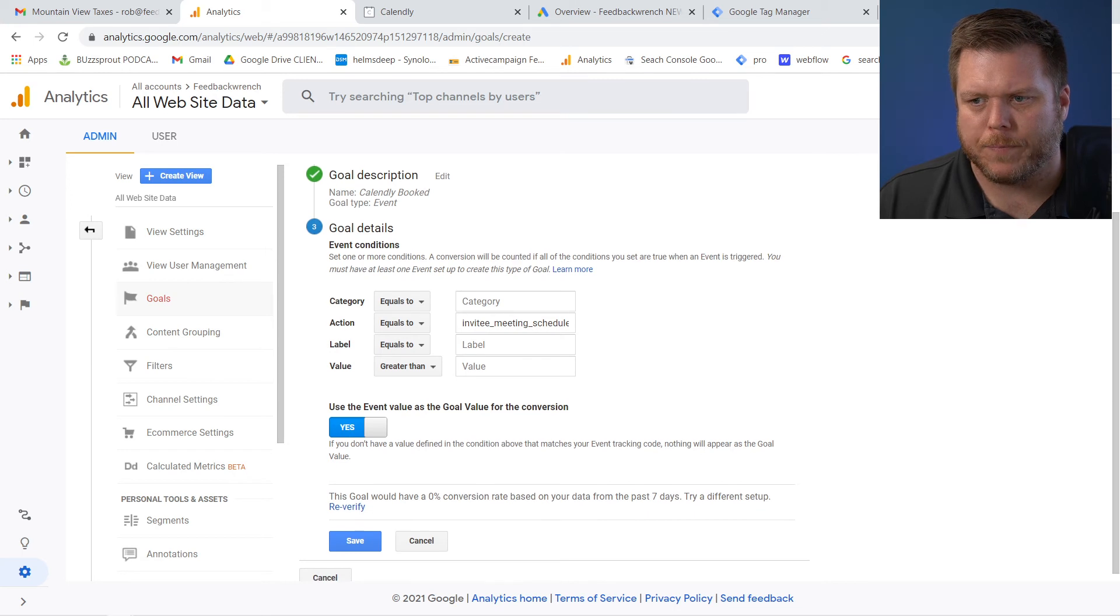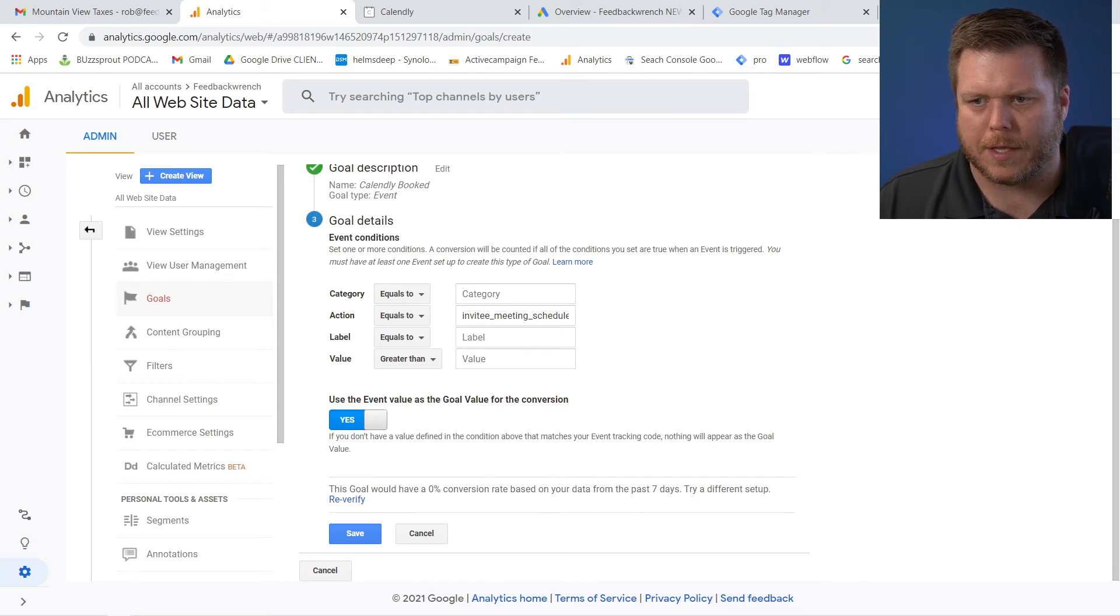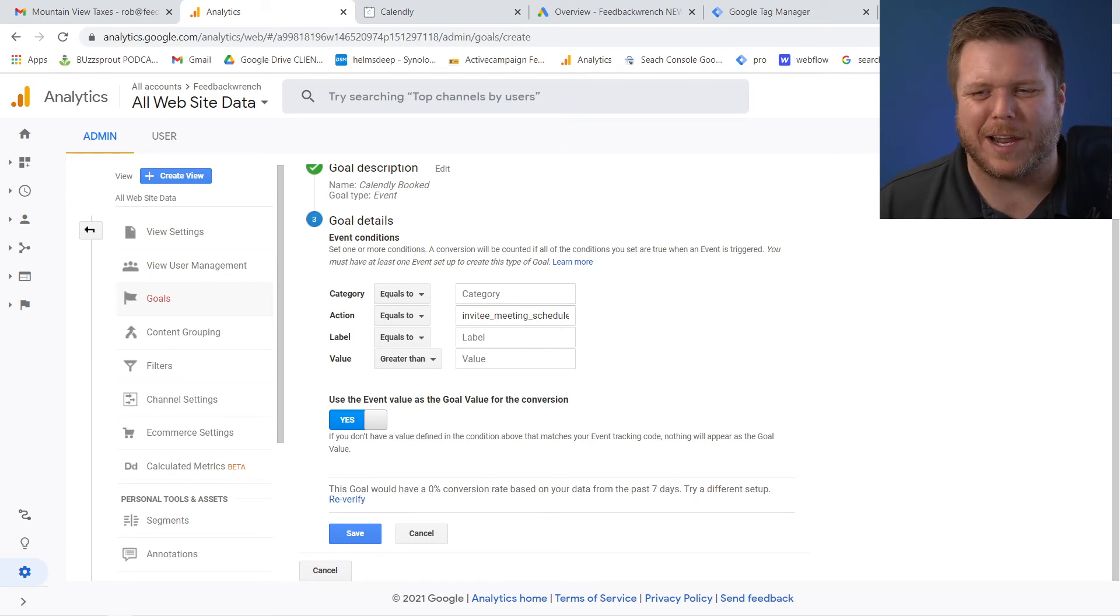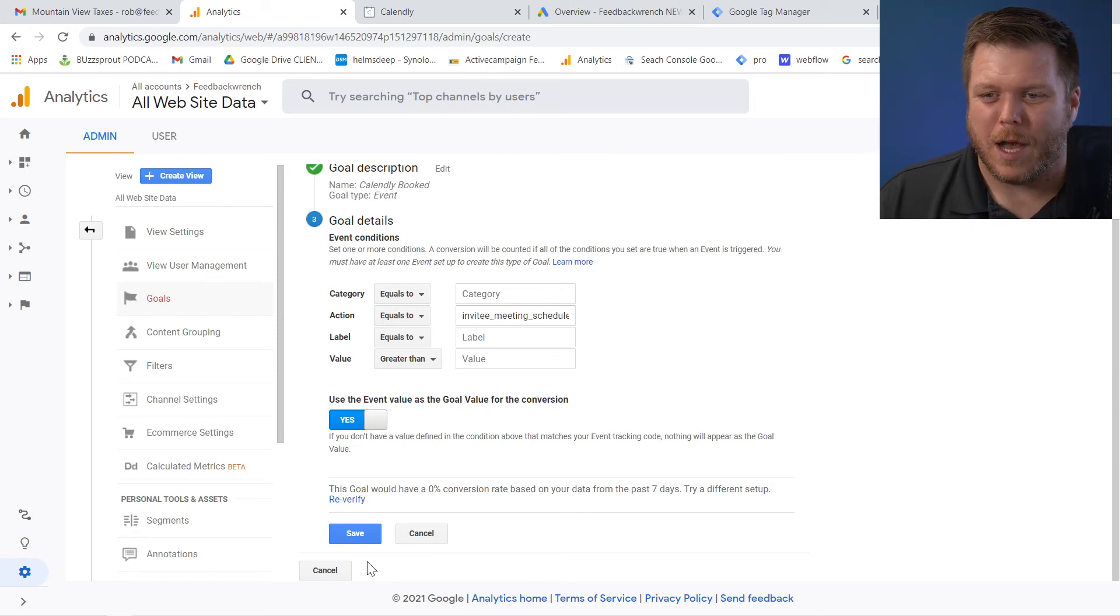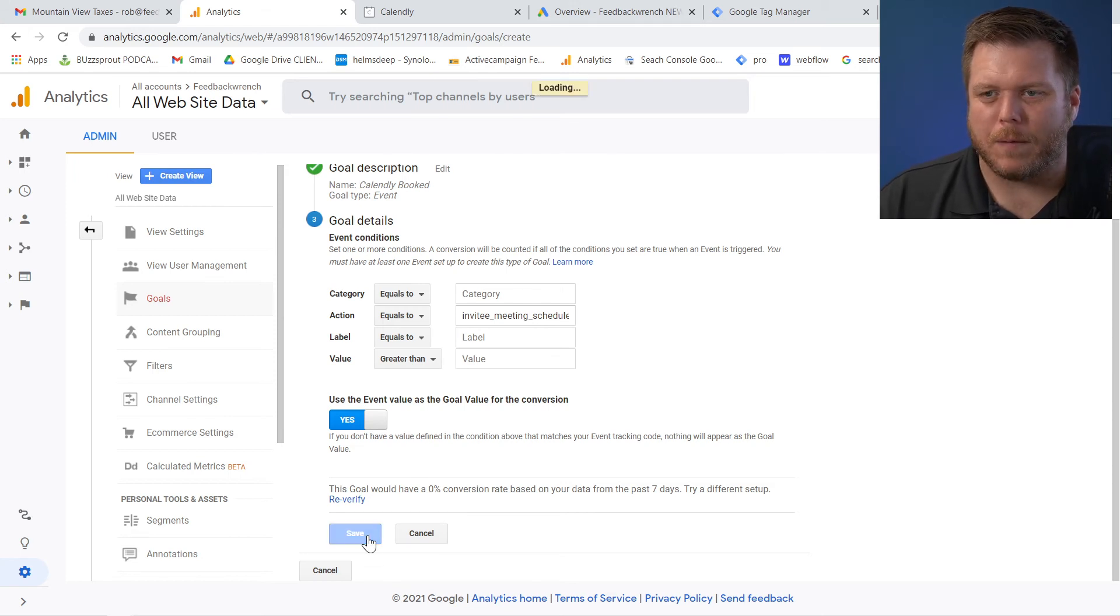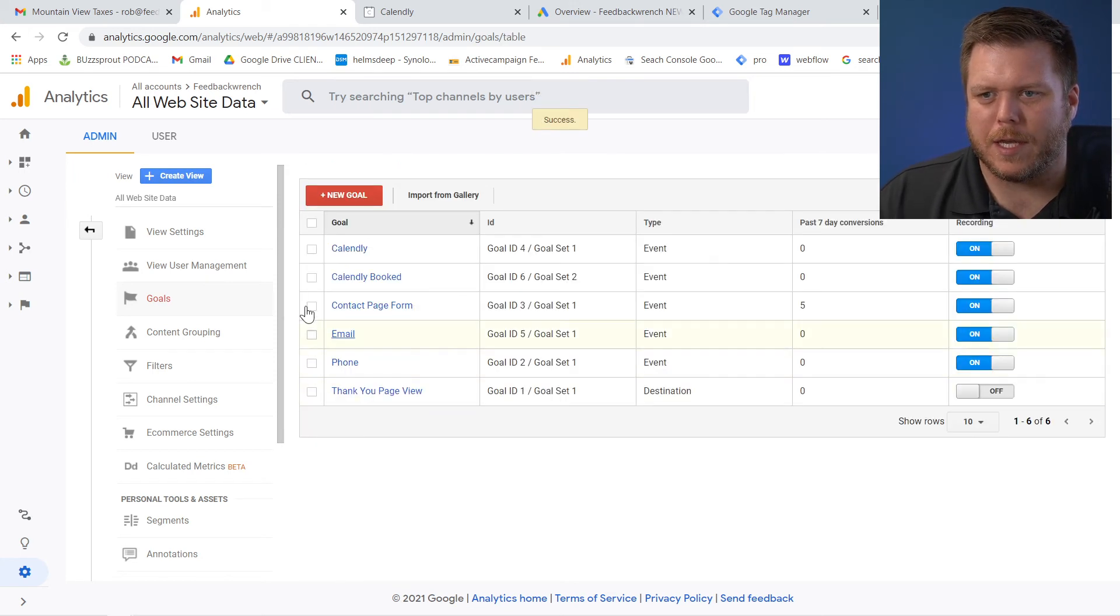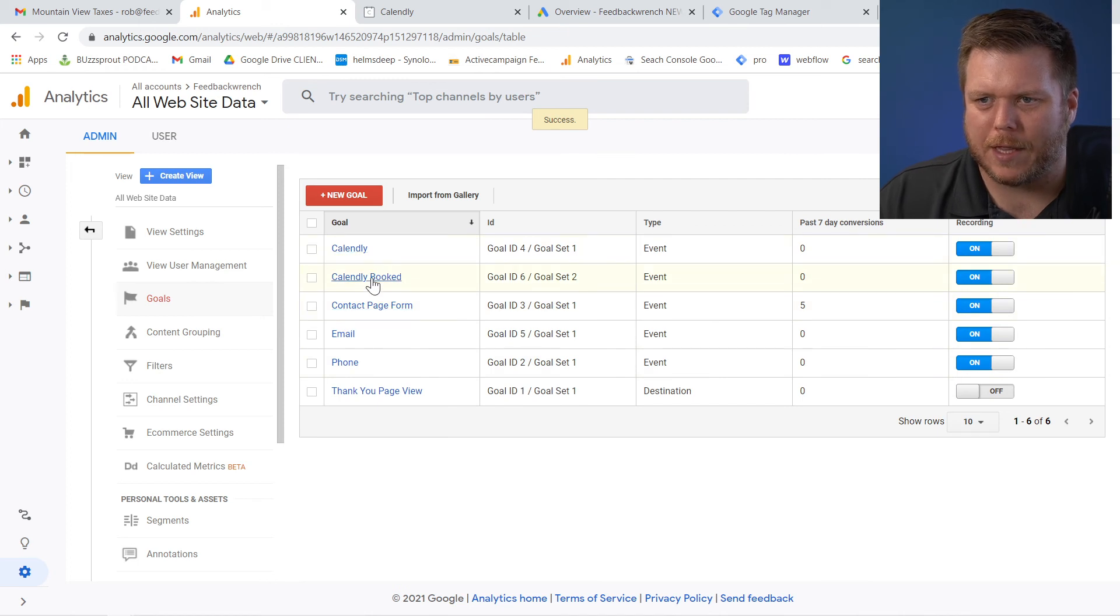If I scroll down a little bit and say, verify this goal, it'll say that you'd have zero conversions. I've seen that that hardly ever works. It never really shows unless you have a ton of data. So then hit save. Now what you'll see is that we have this Calendly booked event.